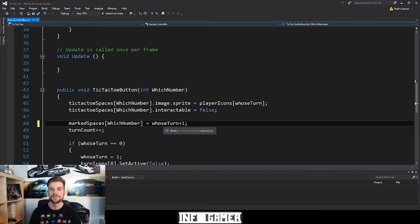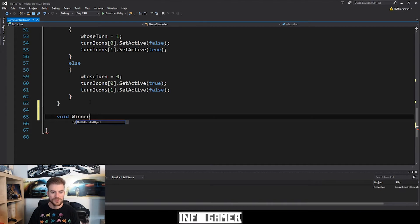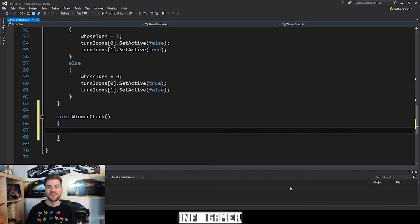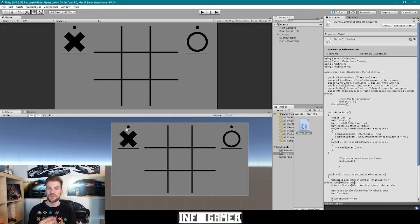Now that we've fixed those two lines of code, let's go ahead and create our winner check function. I'm going to scroll down to the bottom and type void, then winner check, then parentheses and curly braces. Before we add any code, let's think about the rules of tic-tac-toe. I'm going to switch back over to Unity. In tic-tac-toe we have a three by three grid, which gives us a total of nine spaces or cells for the players to mark. A player wins by marking three spaces in a row.